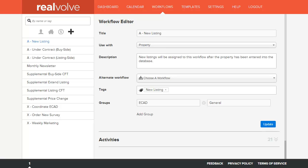Welcome to another Realvolve training video. In this segment we will cover the activities section of the workflow editor.